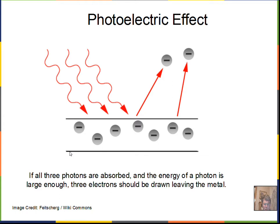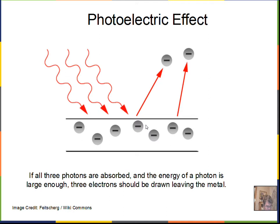Einstein developed an equation for calculating the kinetic energy of the ejected electron — it's really conservation of energy. The energy of the photon is Planck's constant times the frequency. There's some energy required to break the electron free from the metal, called the work function. What's left over becomes the kinetic energy of the electron. This photoelectric effect — photons causing an electric effect — is the basis for solar cells and calculators converting sunlight into electricity.